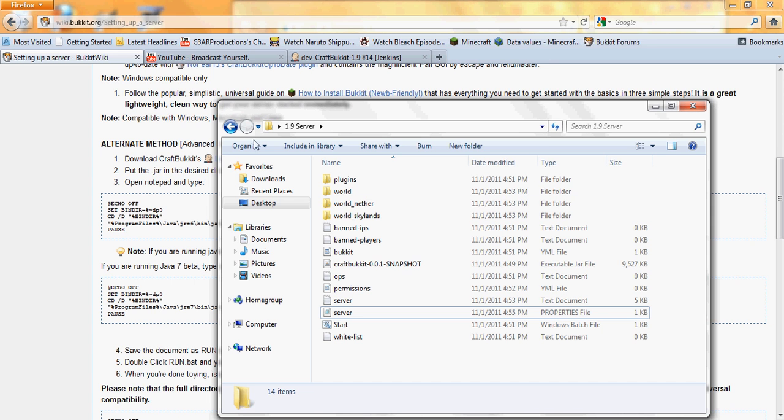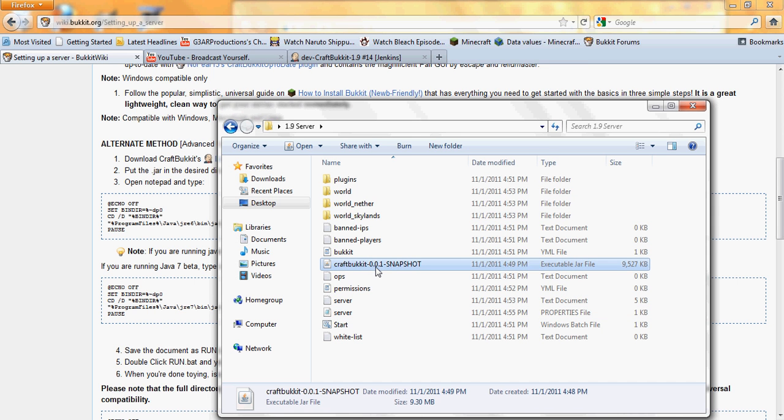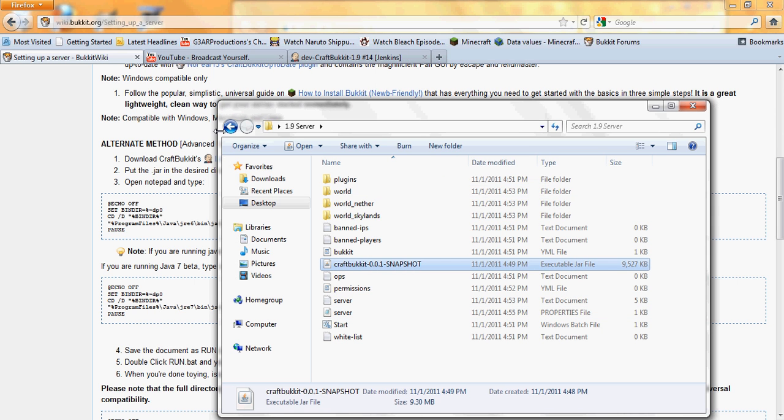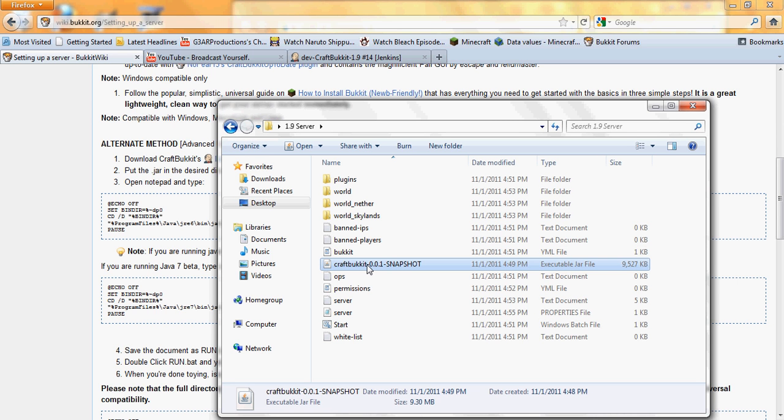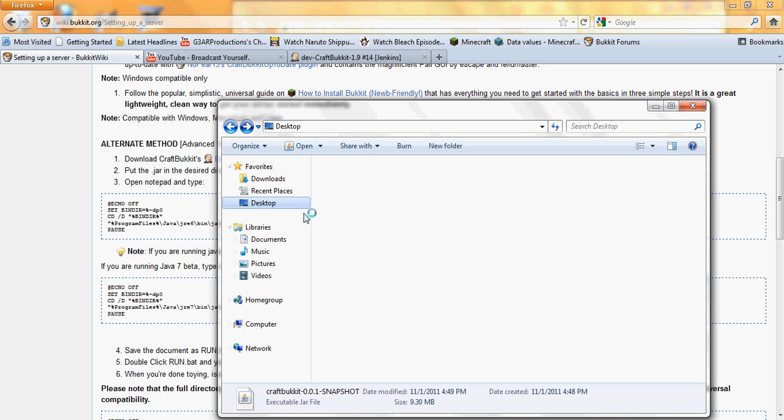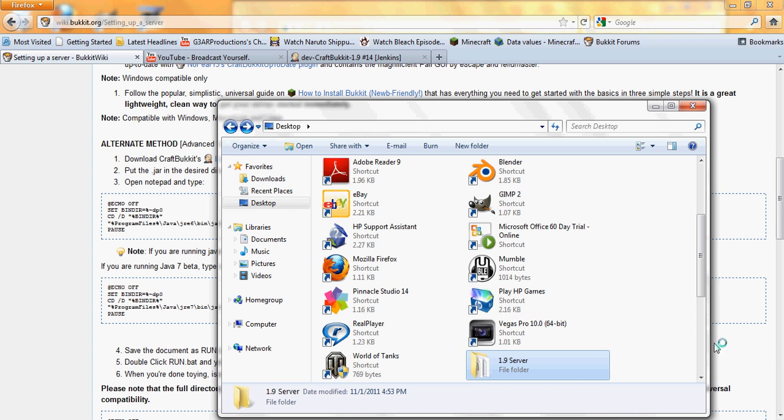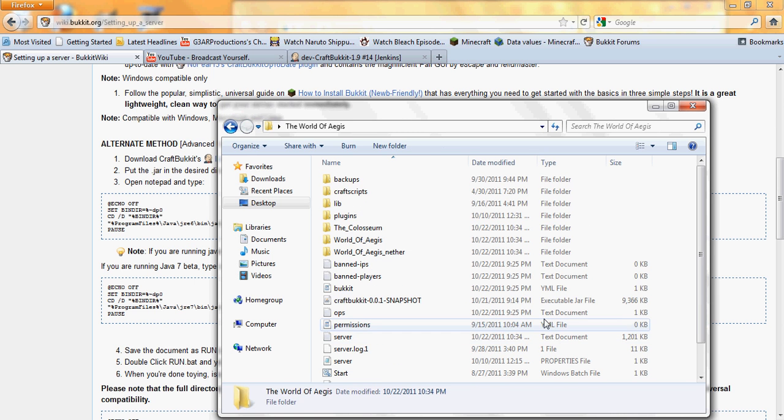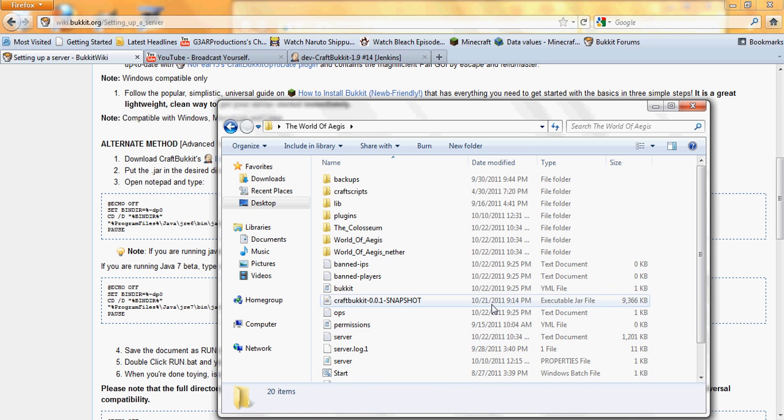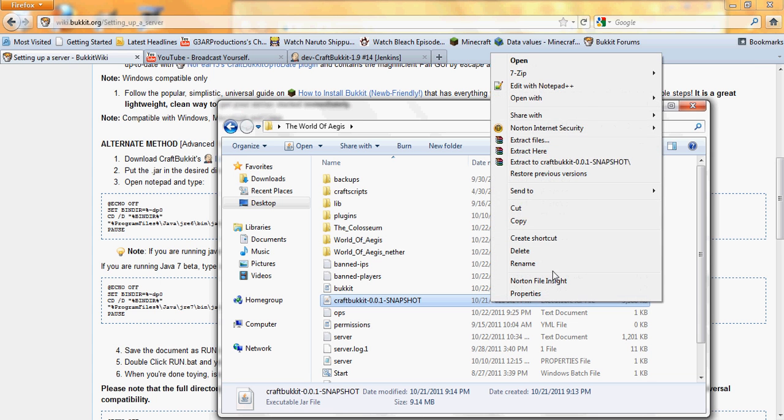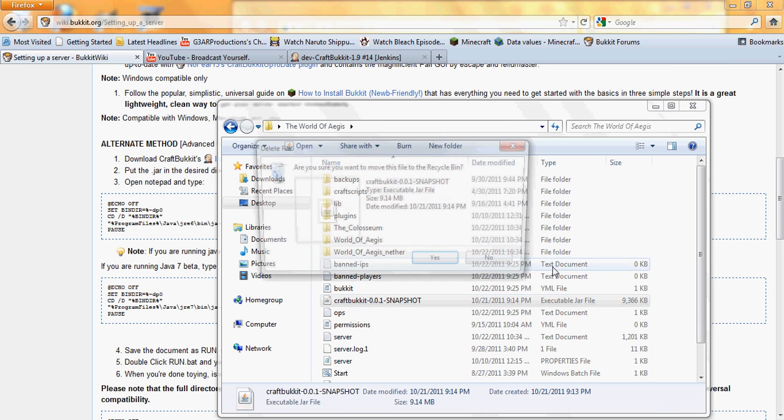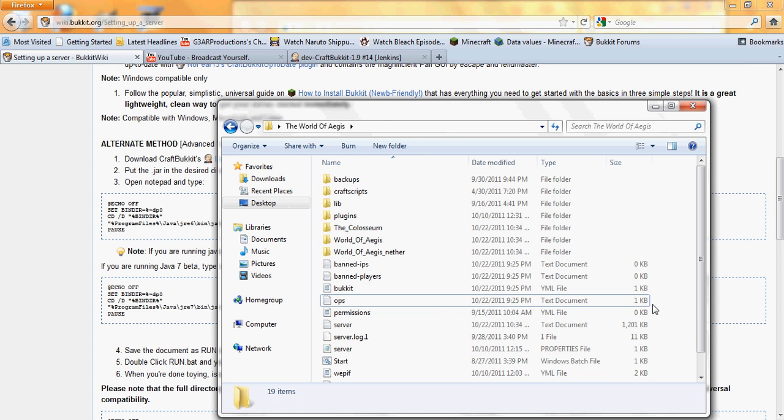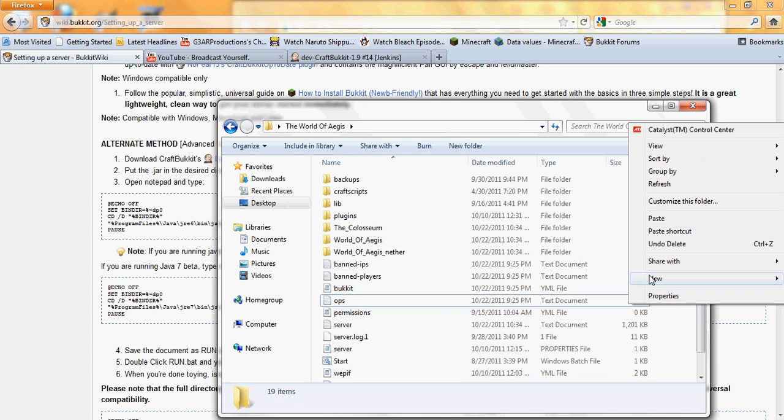Now if you want to transfer, say, a 1.8 server that you already made, or a 1.7 server, whatever it's from. What you do is copy the craftbucket snapshot 001, you back out of that, go into the server folder for the 1.7 and 1.8 server, and you delete the old snapshot that you already have in there, and you just paste in the new one, as simple as that.